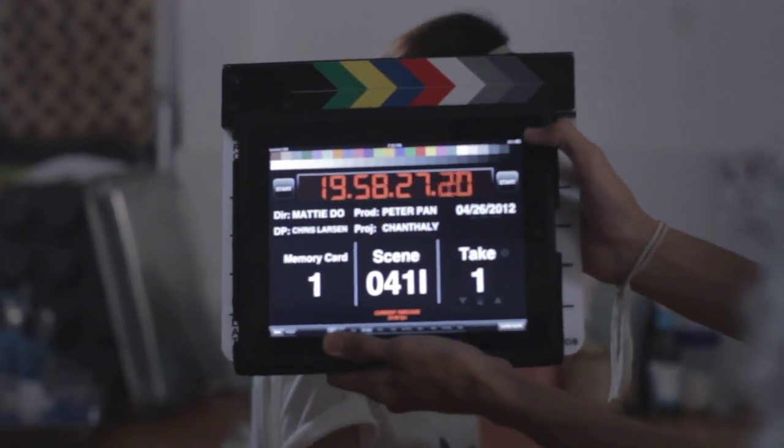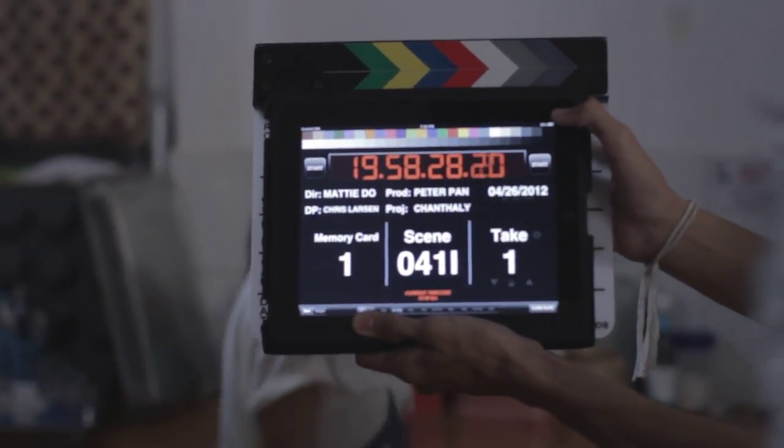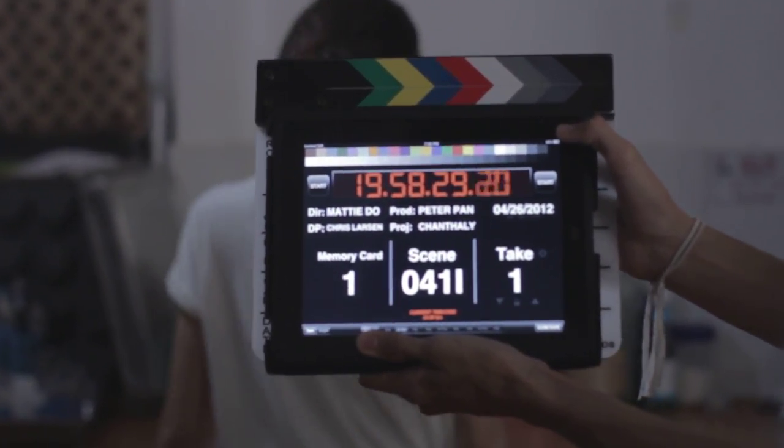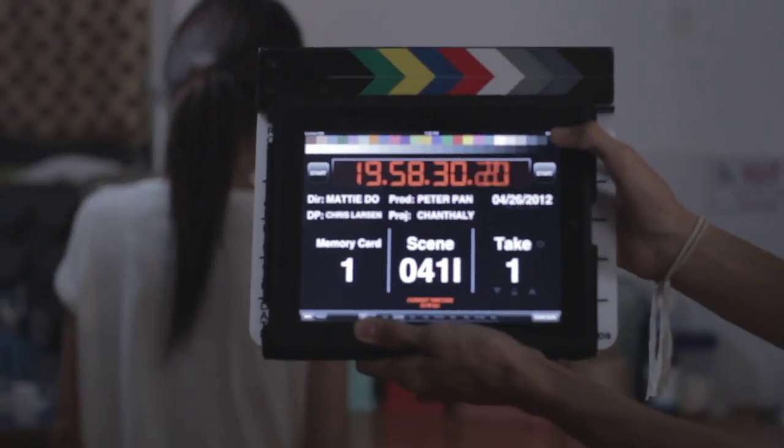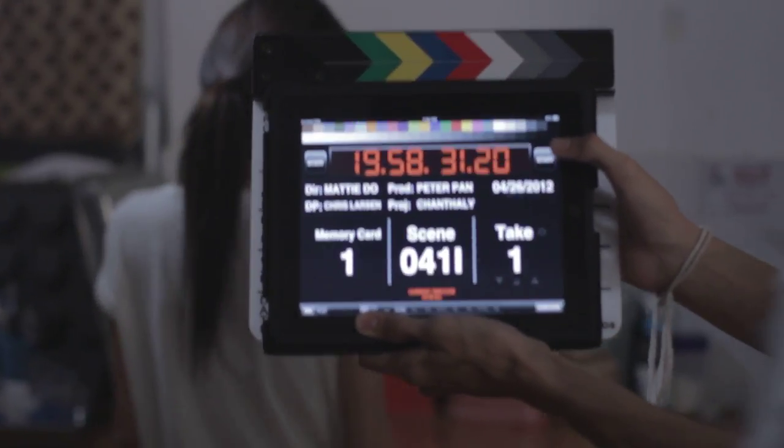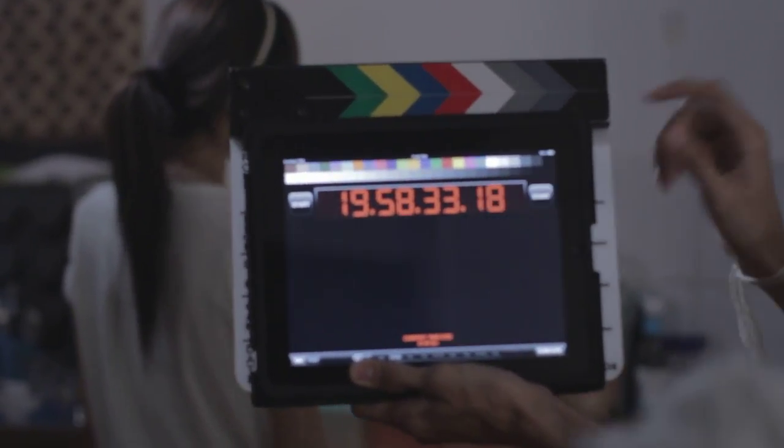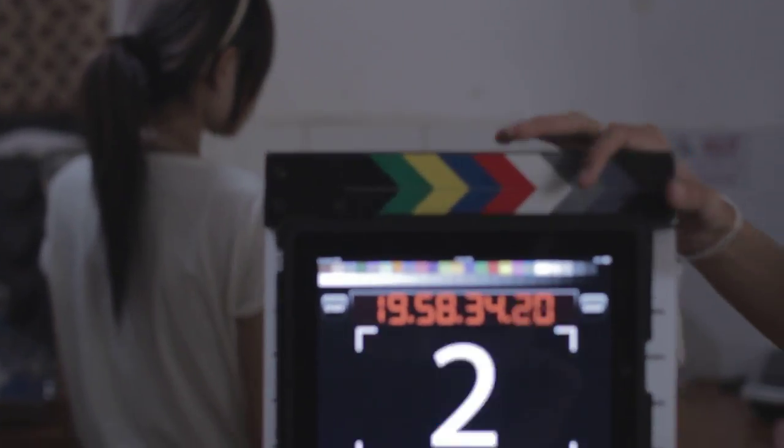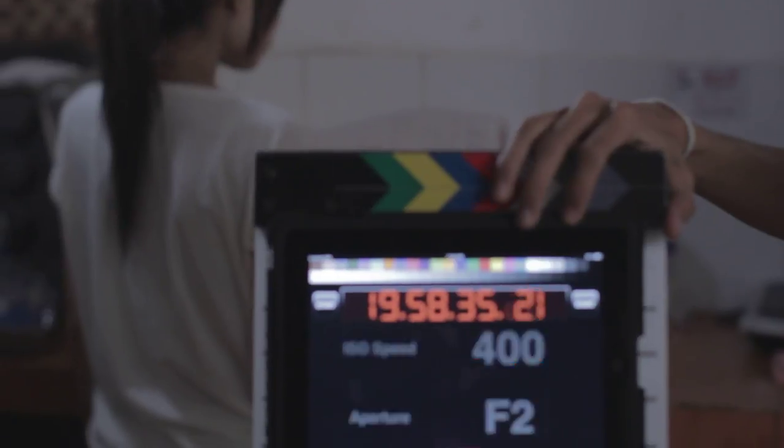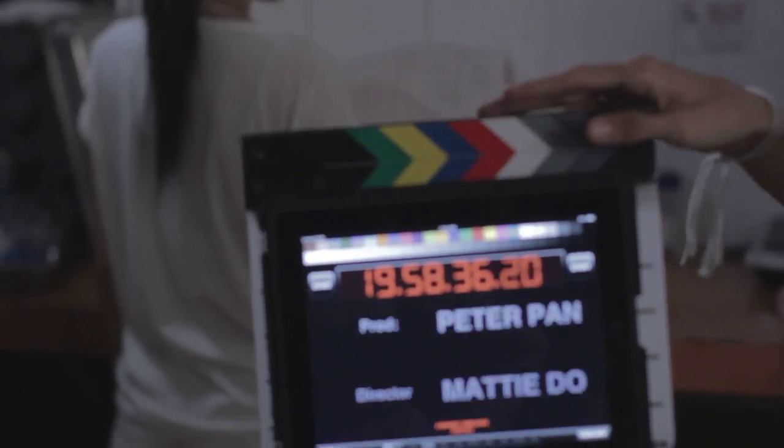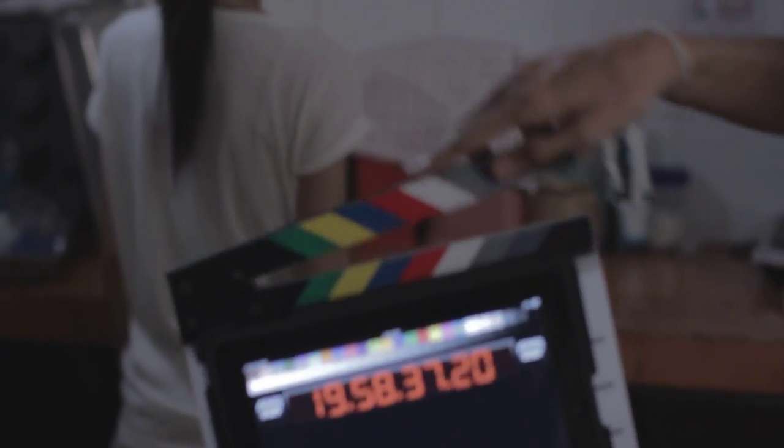Scene 48, take one. Can you clap the top of it after this goes too? Awesome.